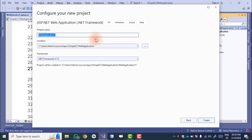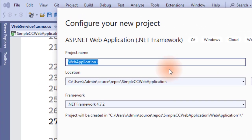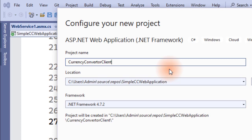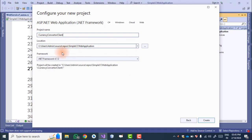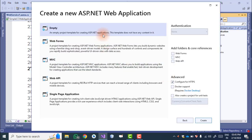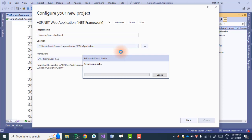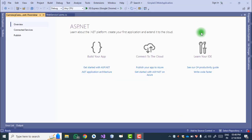Click Next. I am giving the name 'CurrencyConverterClient'. The path and framework remain the same. Click Create, then select Empty template and click Create. This will create a web application project.